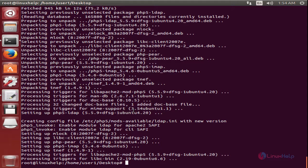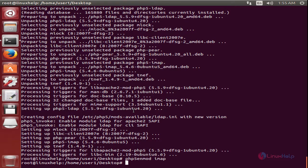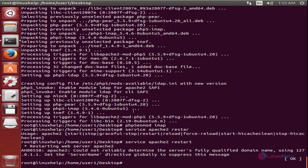Next you need to enable the PHP IMAP extension using the command: php5enmod imap. Now the module is enabled. Now we need to restart the Apache web server service: apache2 restart. Now the Apache server is restarted.